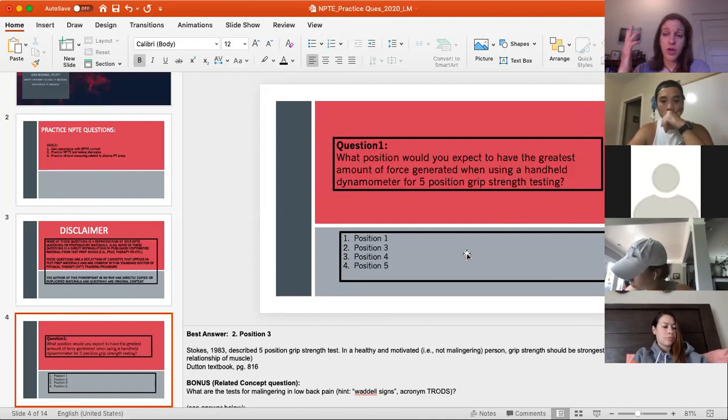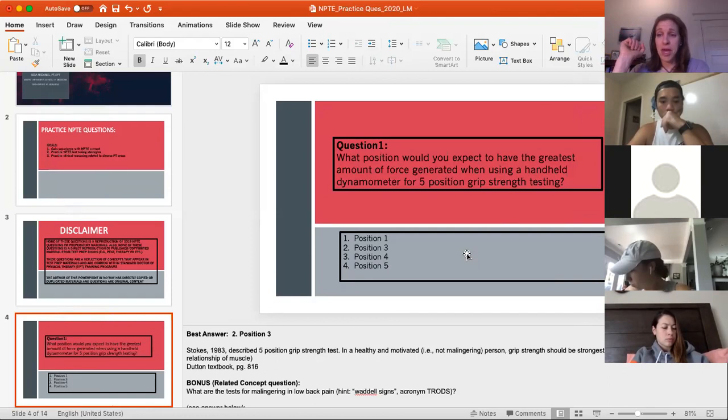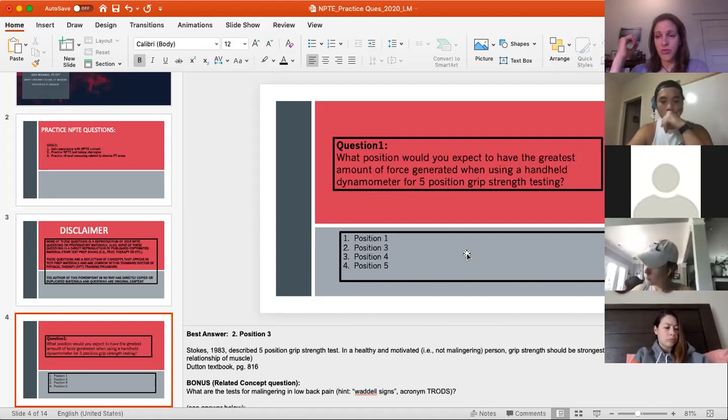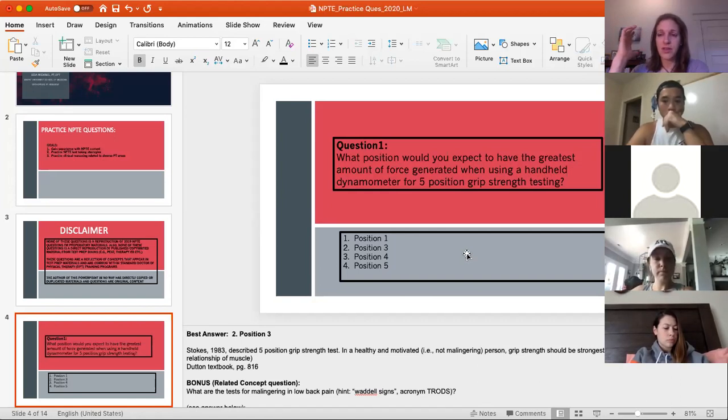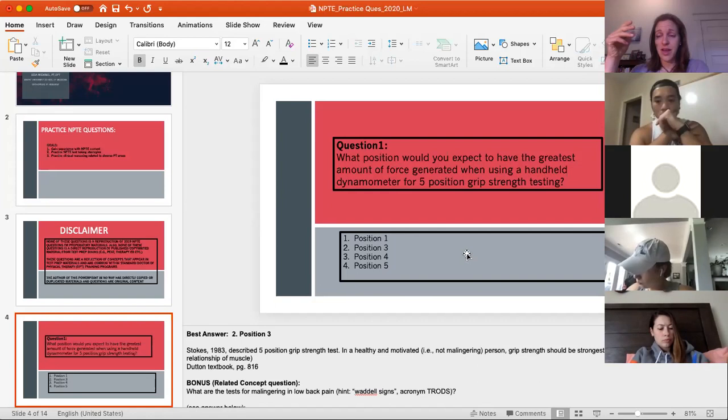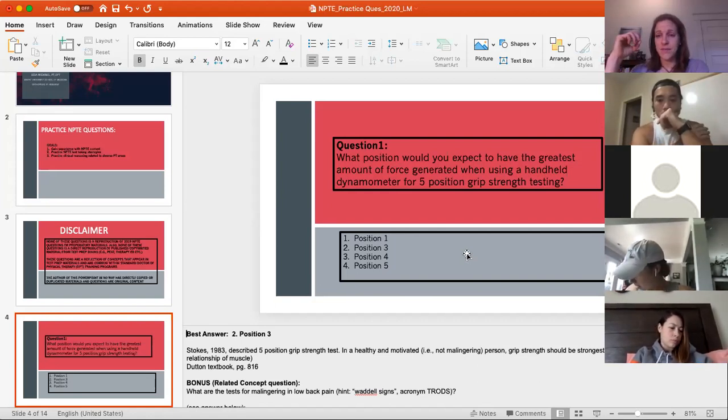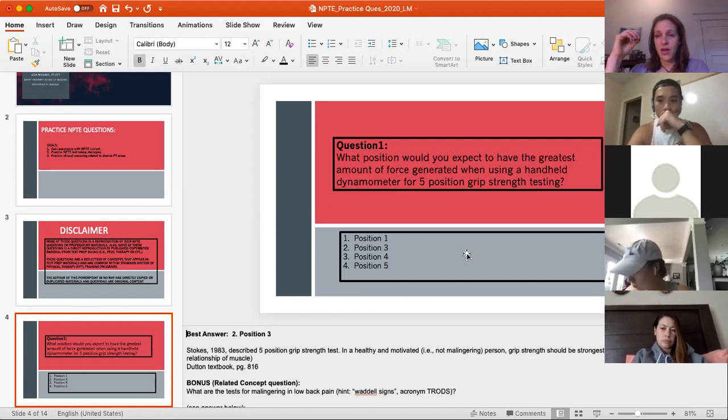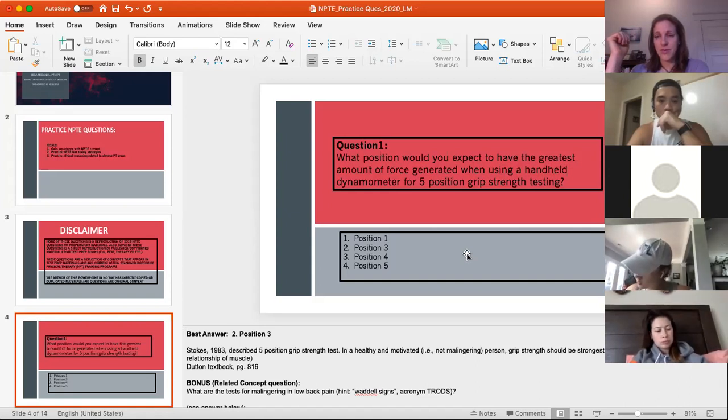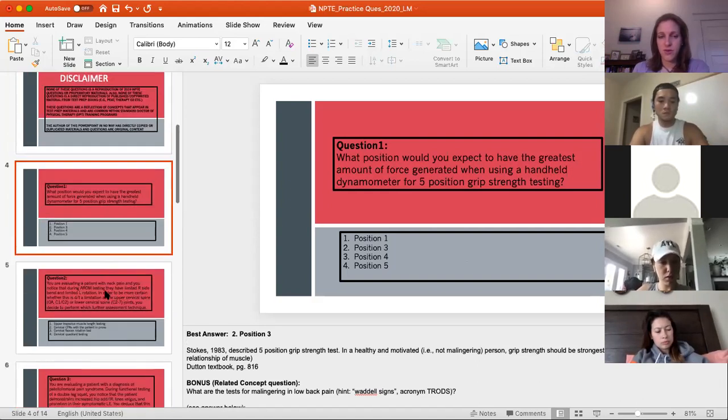Bonus question or related question is if we're thinking about low back pain, somebody comes in with low back pain, and I never want to encourage people to think about patients as malingering. In fact, I don't have any patients that I think are faking. Everybody who comes in, I believe them. They have real pain, until proven otherwise. But as we try to learn these tests that are described in the literature to help guide our decision making, we want to know about these things just in case. At the lumbar spine, there's been a series of tests described or findings that have been used to describe a potential malingering patient. Those signs and symptoms have been described by Waddell and so they're often called Waddell signs. And the acronym to remember them is T-R-O-D-S.